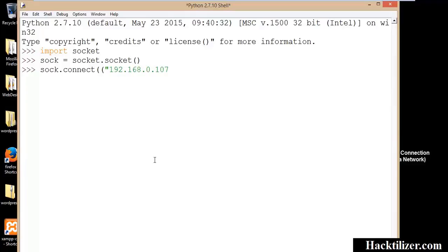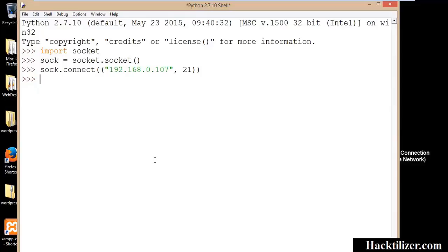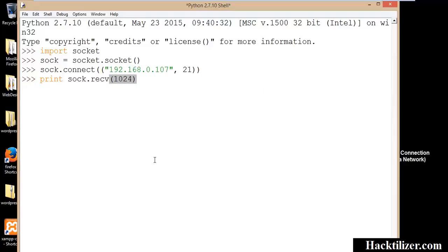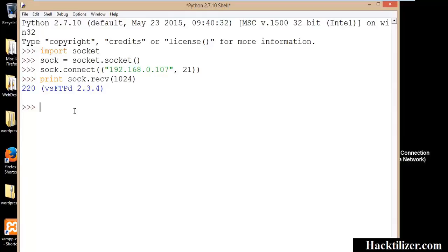Which is our target and port number 21. And then we will bring the receiving data. Here we go, this is the banner of the FTP server running on our target machine. Then we will use the close function to close the socket.